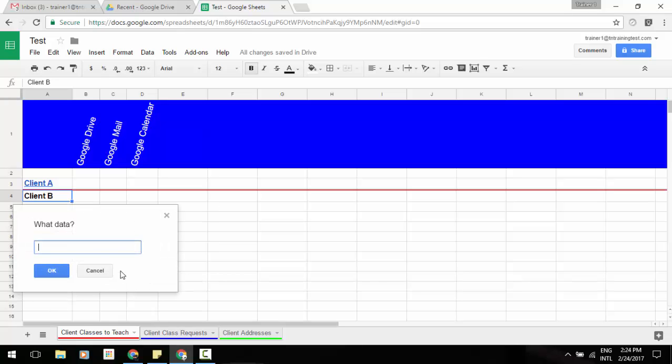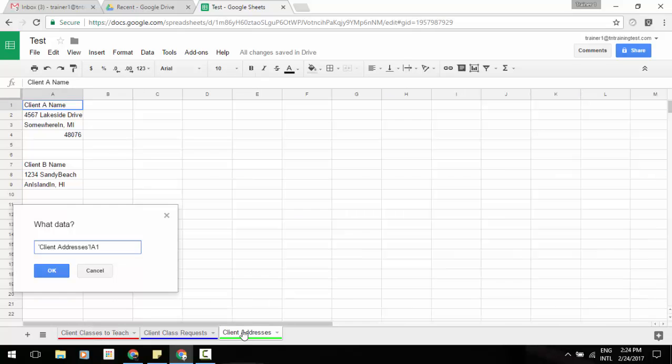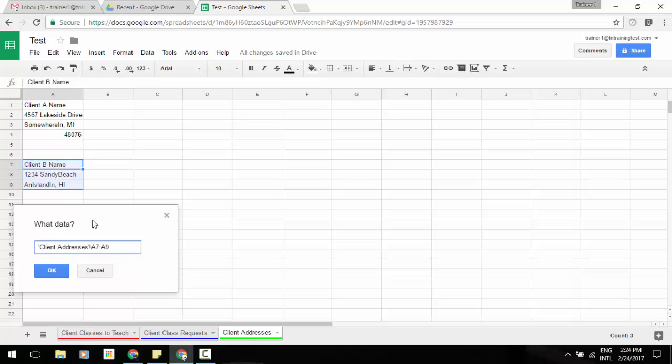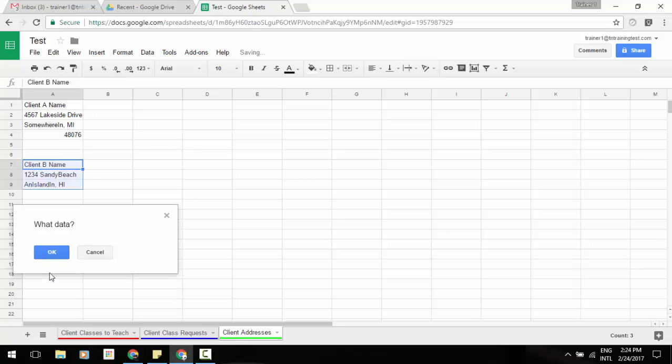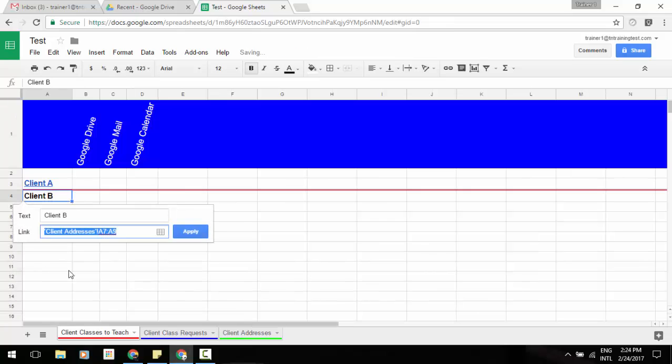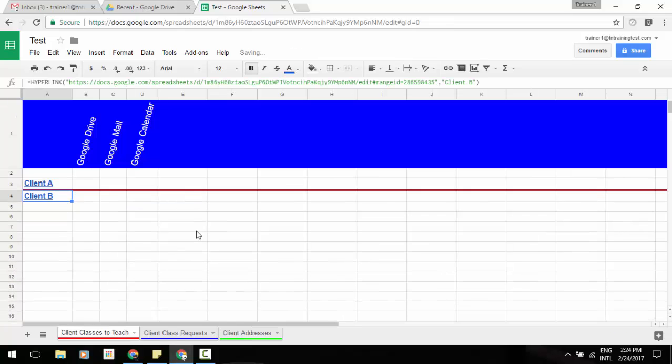What data? Well, it's on my third tab. So we're going to go to that tab. I've got my client B name here. We're just going to grab that. You'll notice it automatically updates inside of that box that's present. We click OK, and now we'll click apply.